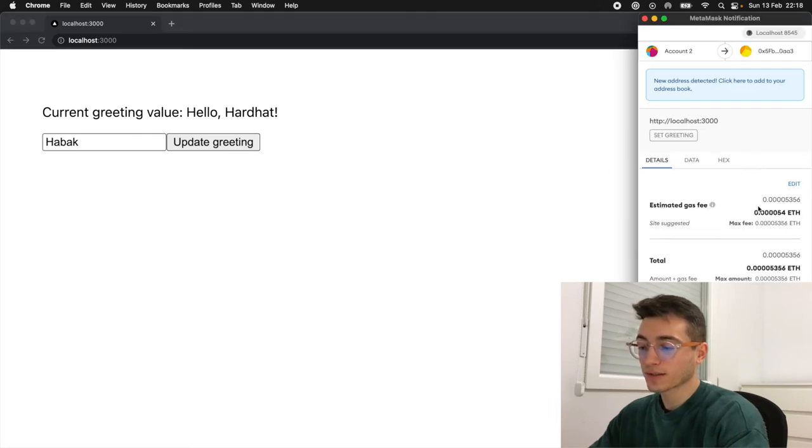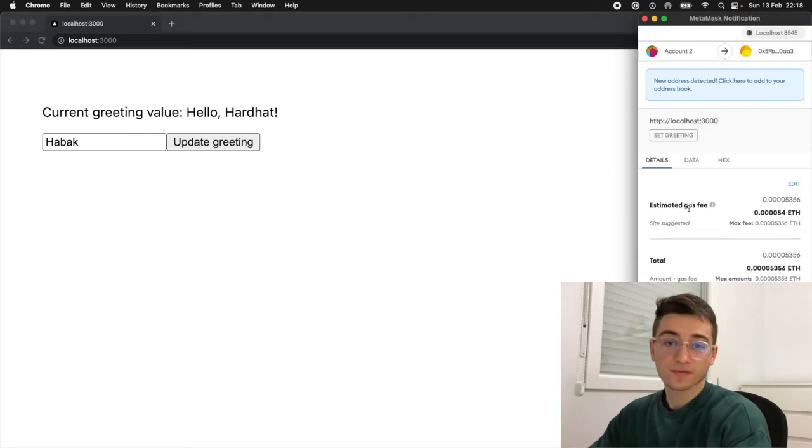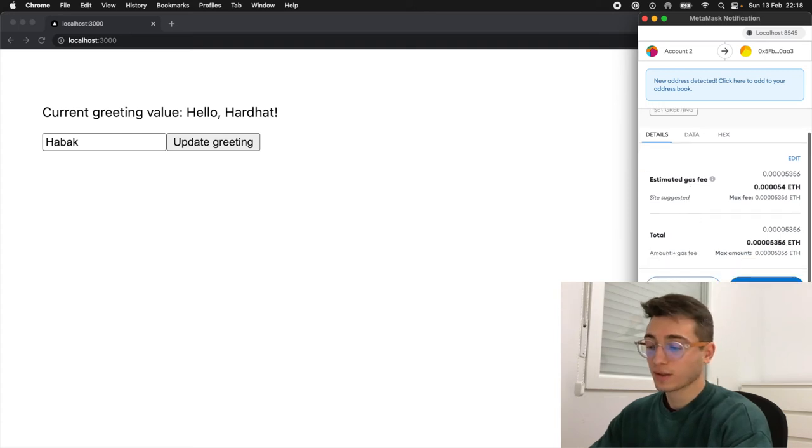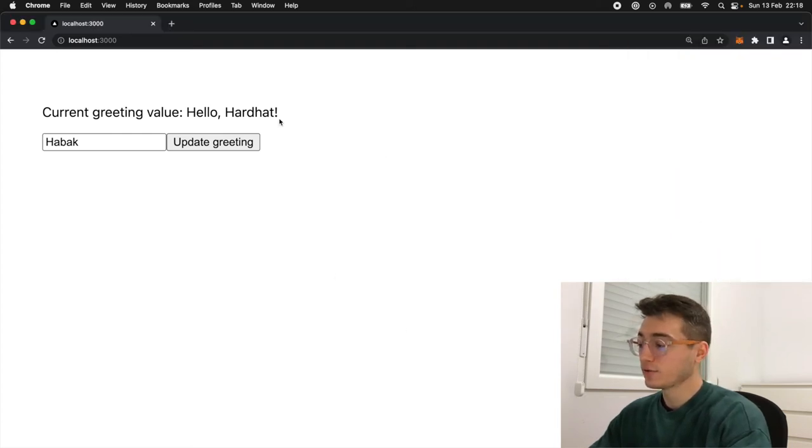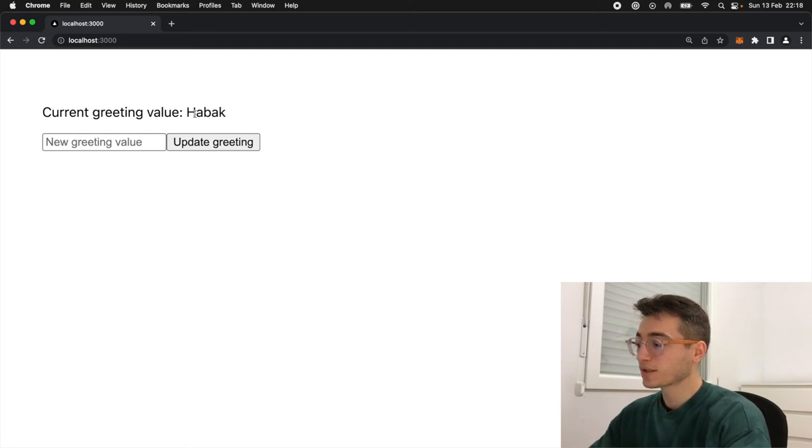If we come back to the web application and we try setting a new value, we'll get a prompt confirmation from MetaMask. This time notice that there is a gas fee as we are writing on the blockchain, and once you confirm you will see that apparently nothing happens here, but on the hood if we refresh it has effectively changed the value on chain.